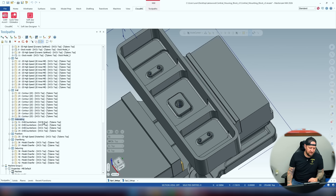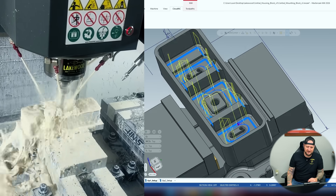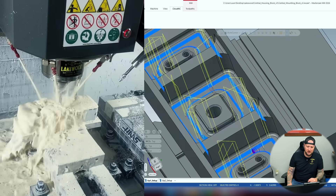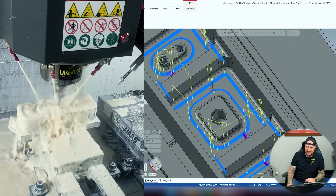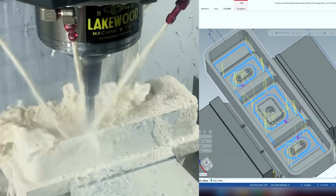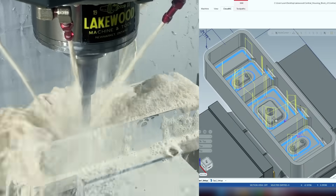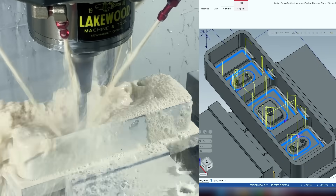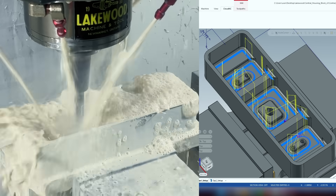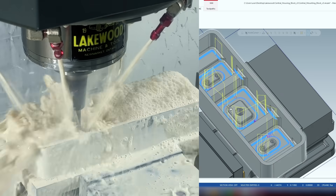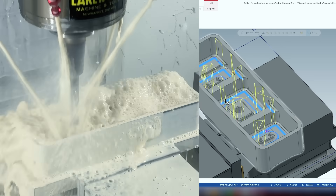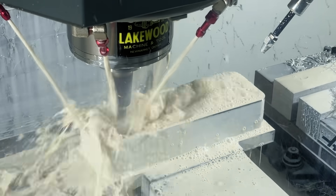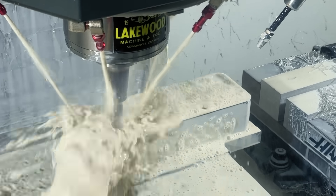Going on to our freeform — this is where we start cleaning up some of those radii in the bottom. We used a half-inch end mill for this one. I had it called out as a bull mill just to get it to do the movements I wanted.